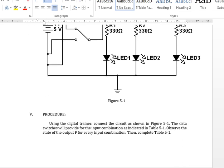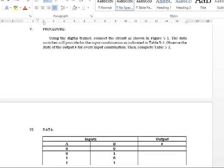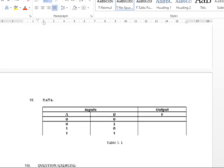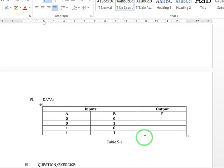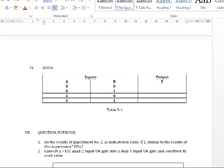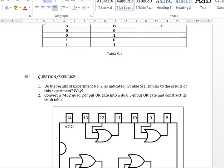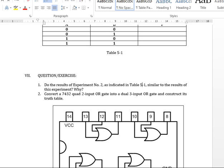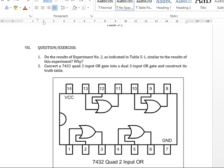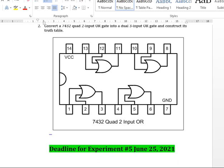you can see here that we have four input combinations and we are going to determine our F. And at the same time you are going to answer part 7 which is our question exercise, and the deadline for this is on June 25th.